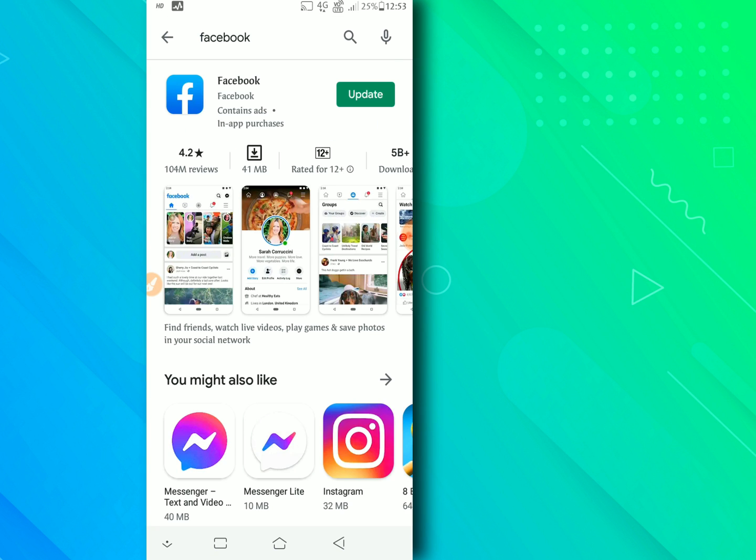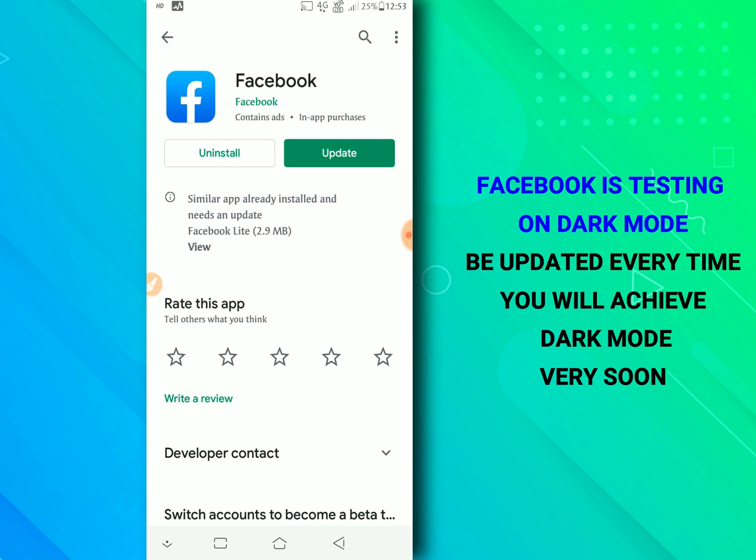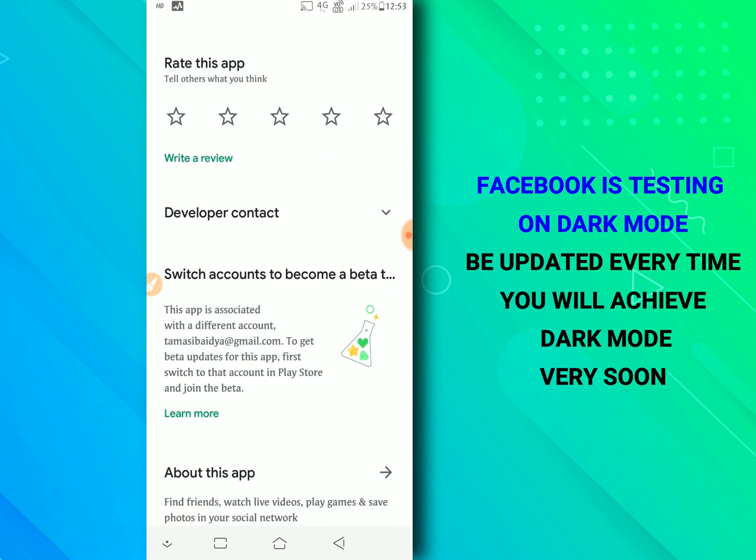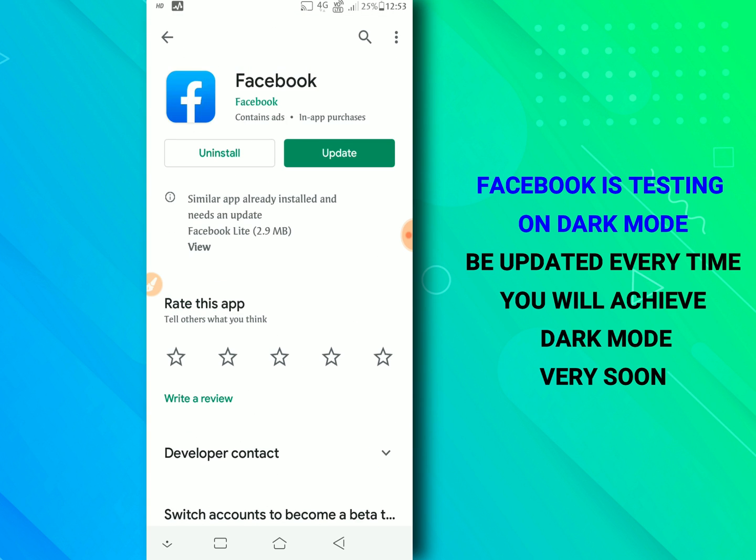At first update your facebook to latest version because facebook is testing on dark mode. Some users already have this, please be updated every time you will achieve dark mode very soon.